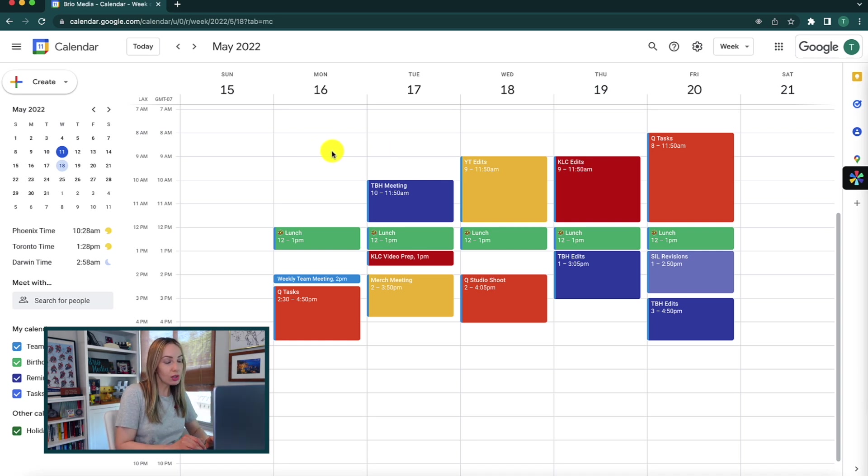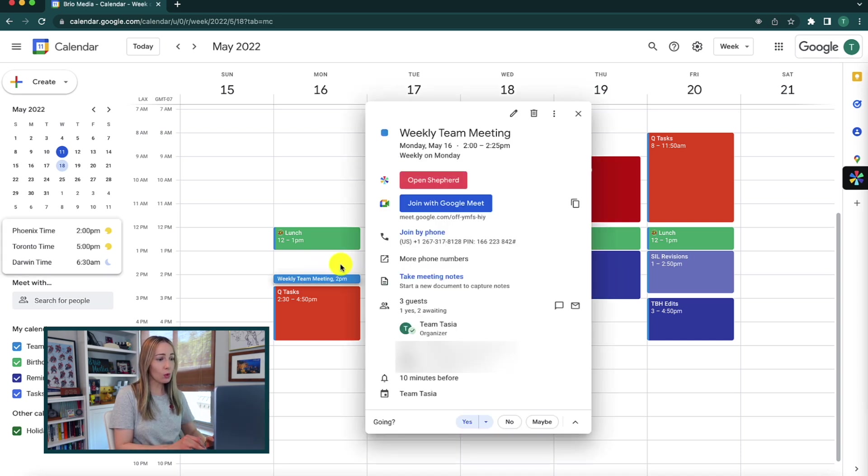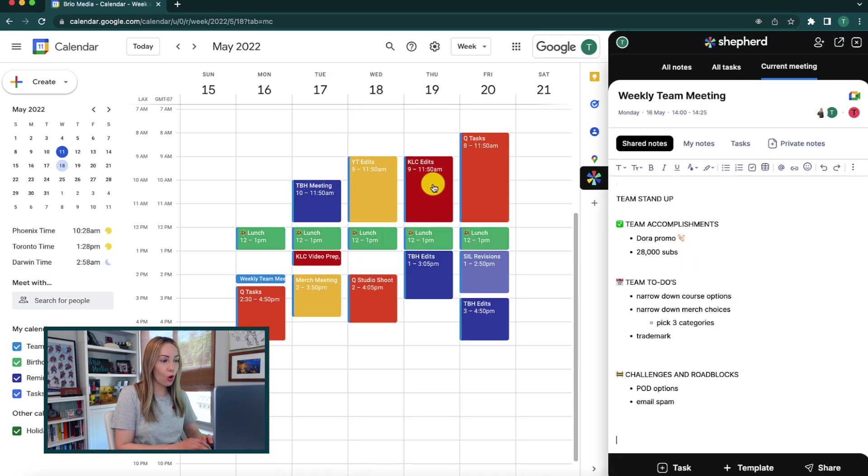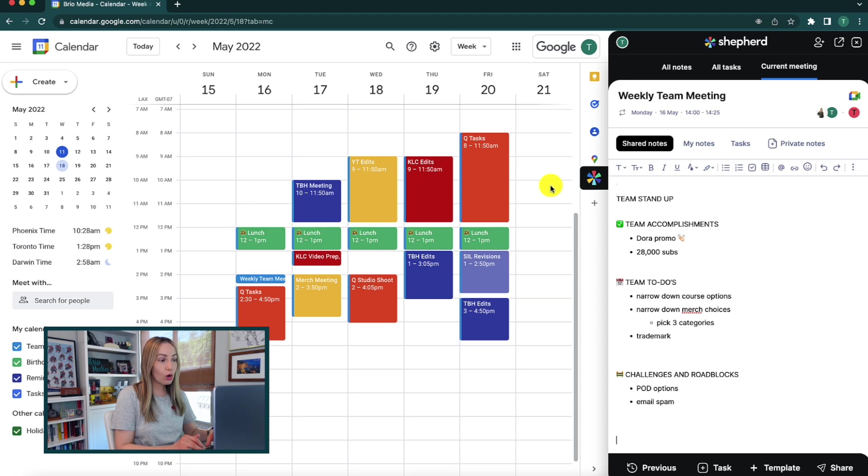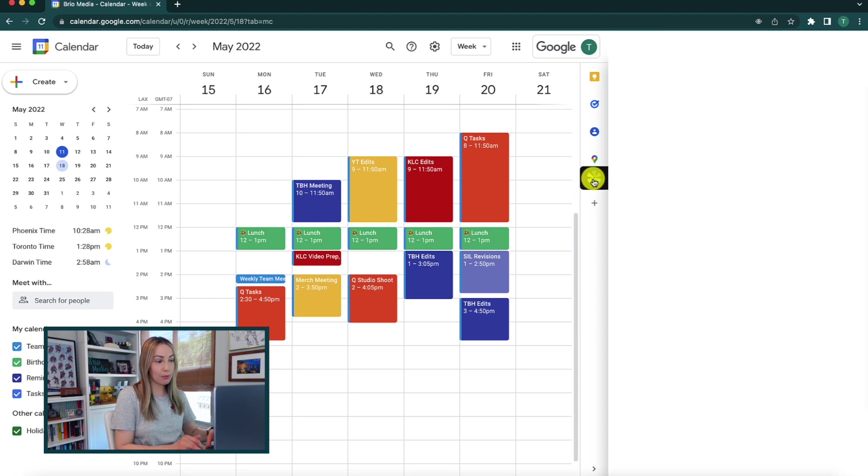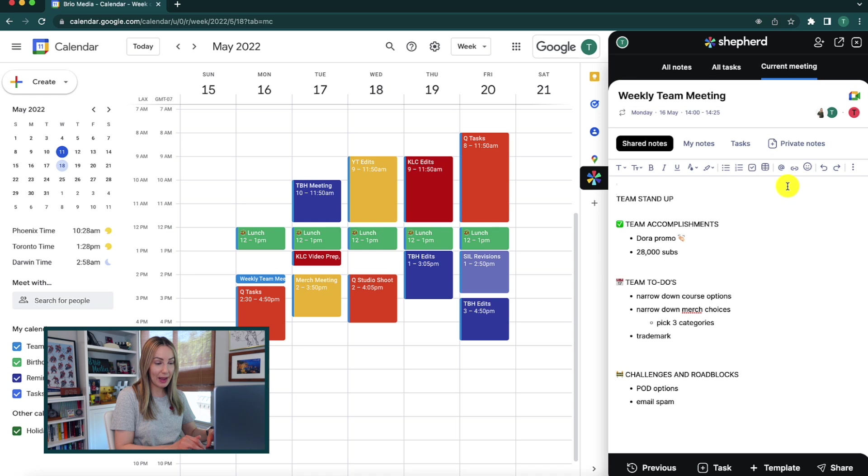So you can select an event on the calendar, whether it's a meeting or not, and you'll be able to open Shepherd from here and instantly start taking notes. You can also just open Shepherd by clicking directly on the logo on the right-hand side panel if you prefer.